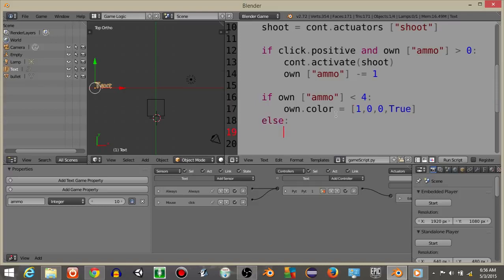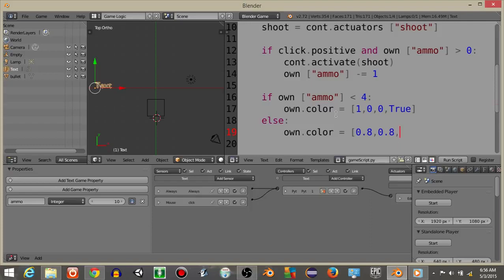And if it's greater than 4, we're going to have own.color is going to equal 0.8, 0.8, 0.8, True.